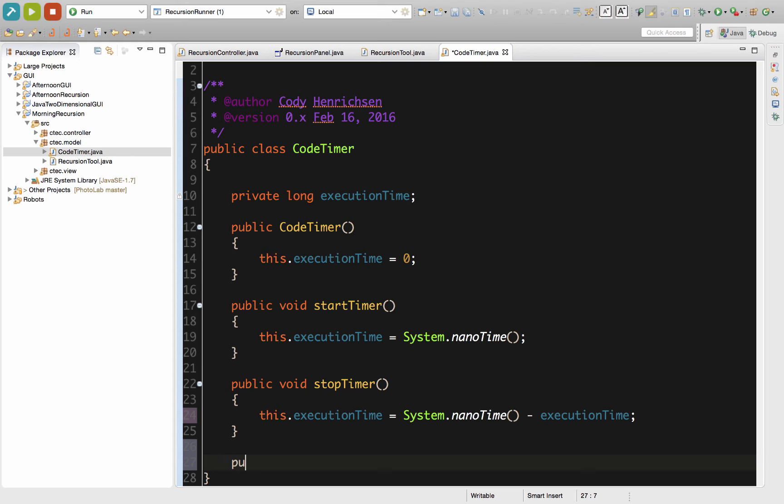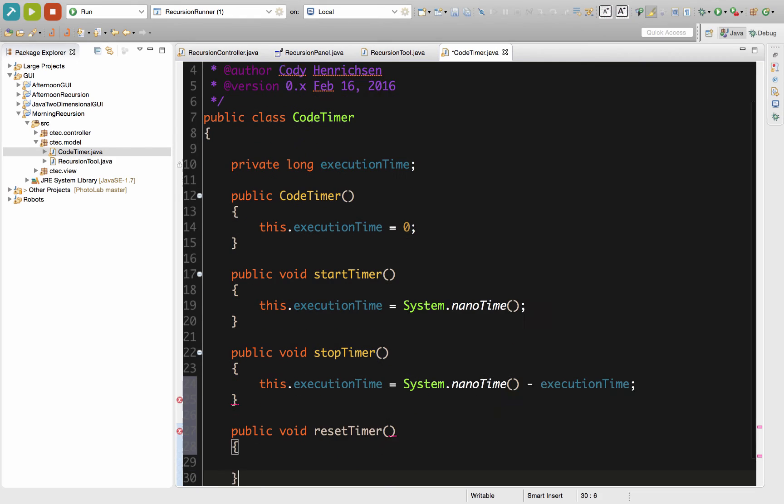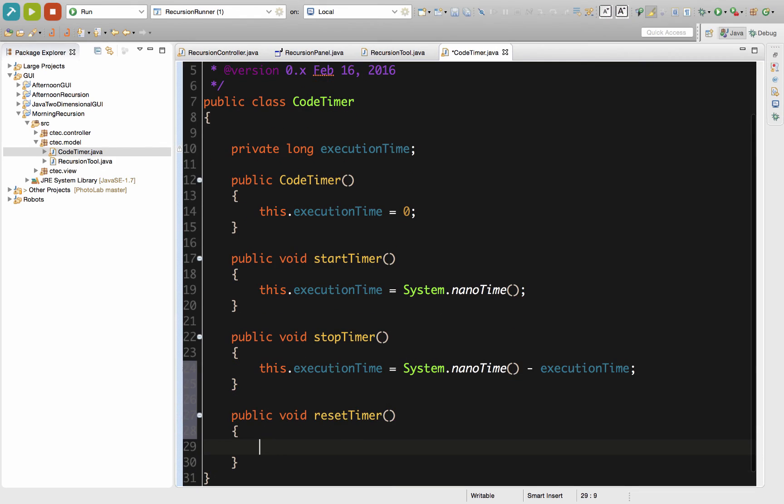So this is also going to be a public method. It'll also be a void type. And again, keeping the idea of making our naming convention reflect what it is and what it does, we keep the very boring name of resetTimer. And this one will be just like the constructor, where we're simply going to set this.executionTime back equal to zero. So now that we've got those three basic methods and our constructor taken care of, this is a great time to do a commit to our GitHub.